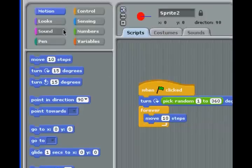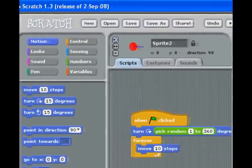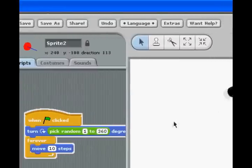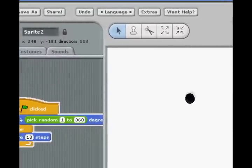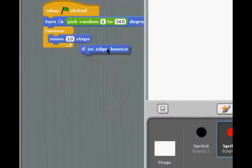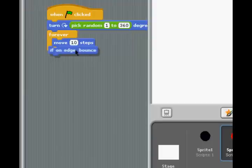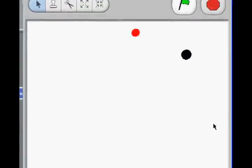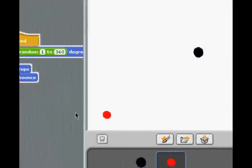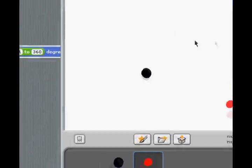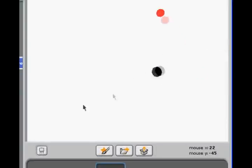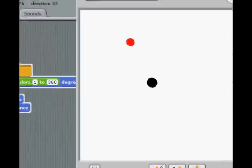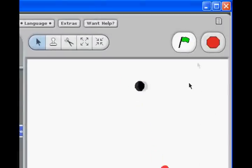So then we'll have it forever move ten steps. So now it'll just be bouncing around the screen. Oh yes, we have to put in an if on edge bounce. Which I think I'm going to forget to do just to show you what happens. See, it'll follow me and the other sprite goes into the wall. So let's put in an if on edge bounce. And now you can see that they're moving around. Now right now you don't have to avoid it because if you touch it, absolutely nothing will happen.